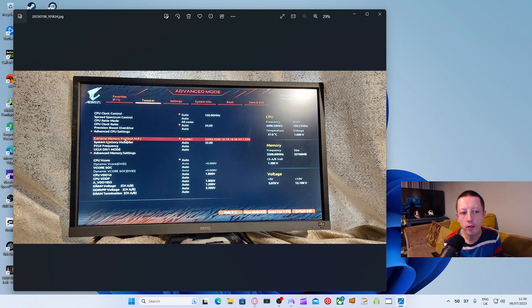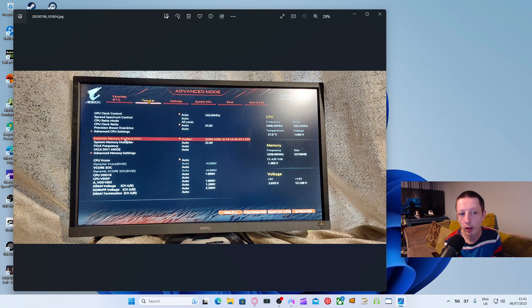The next one is the Extreme Memory Profile, which is XMP. This is where I've changed it. If you come here, you can actually change the XMP profile in advanced mode under Tweaker - that's on the same page as Precision Boost Overdrive. Then just choose the profile and continue on.